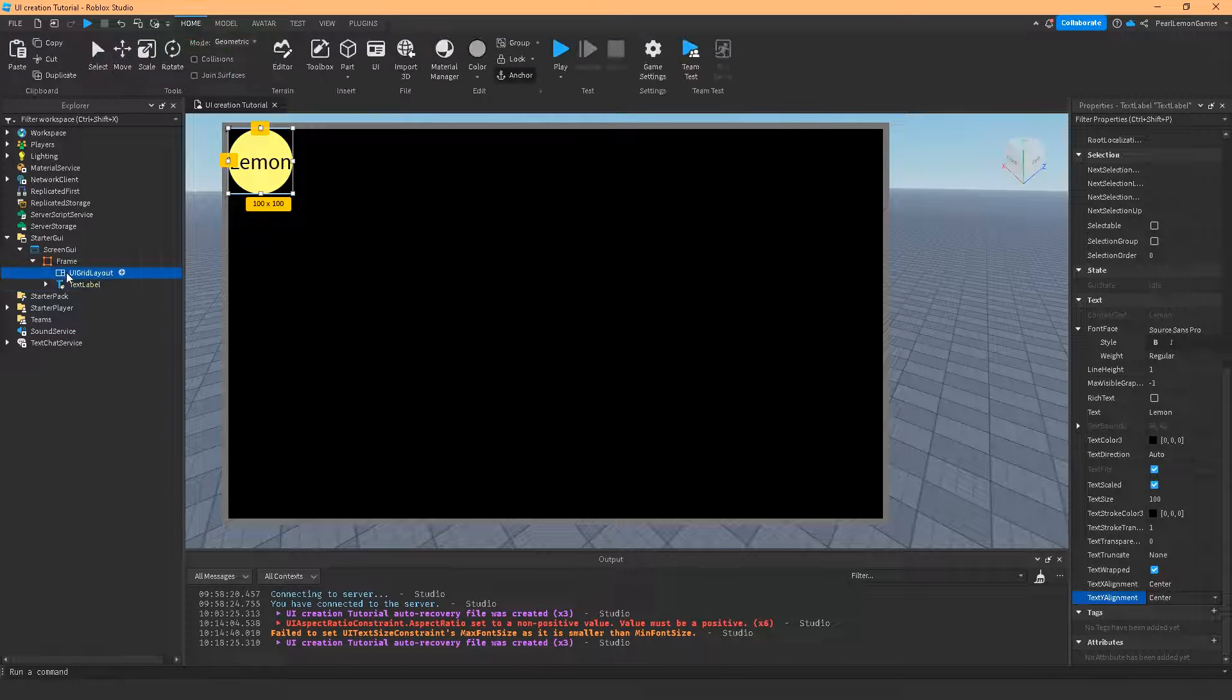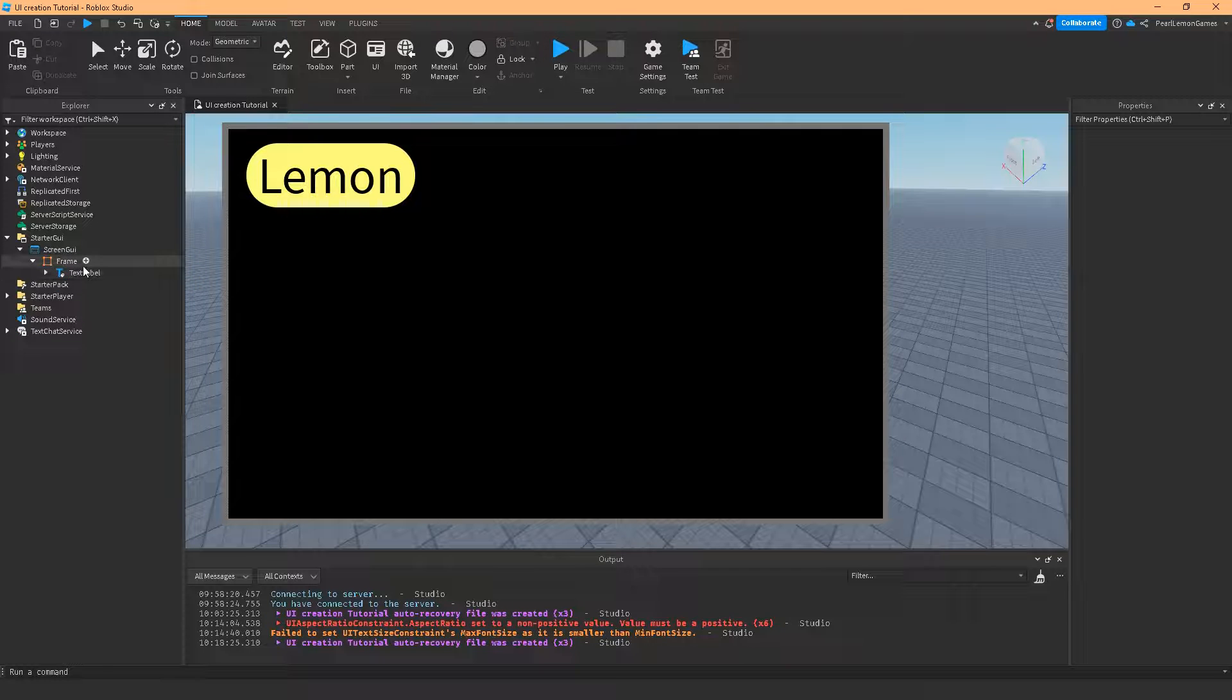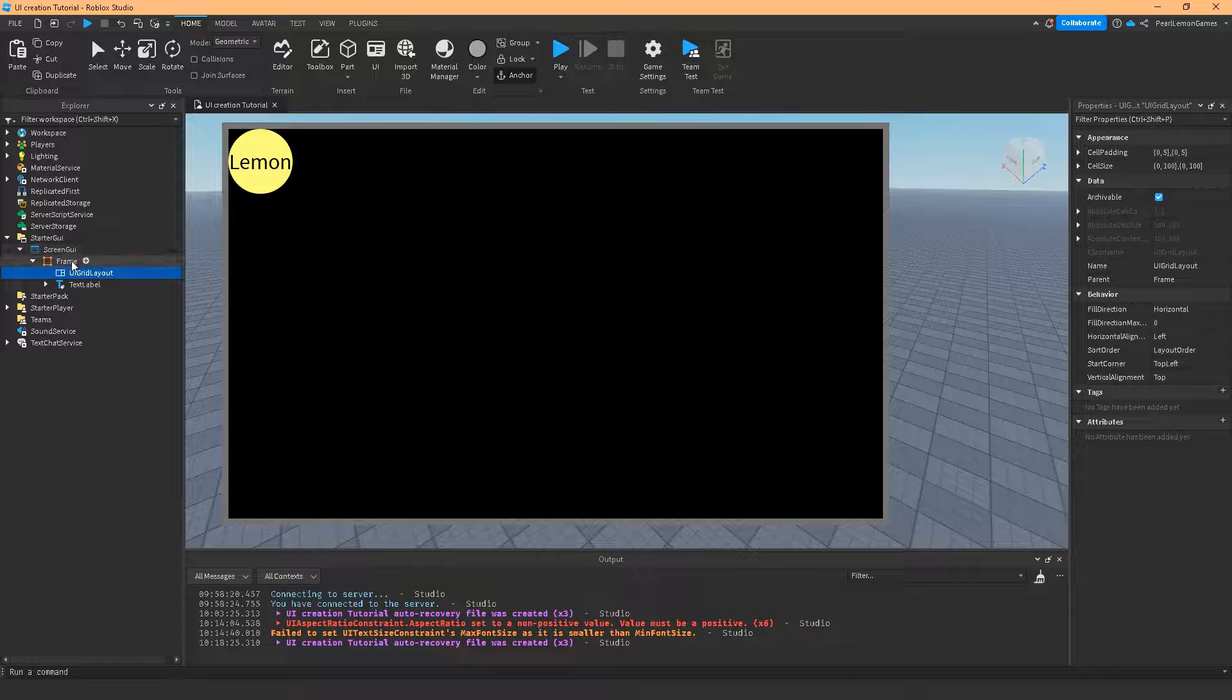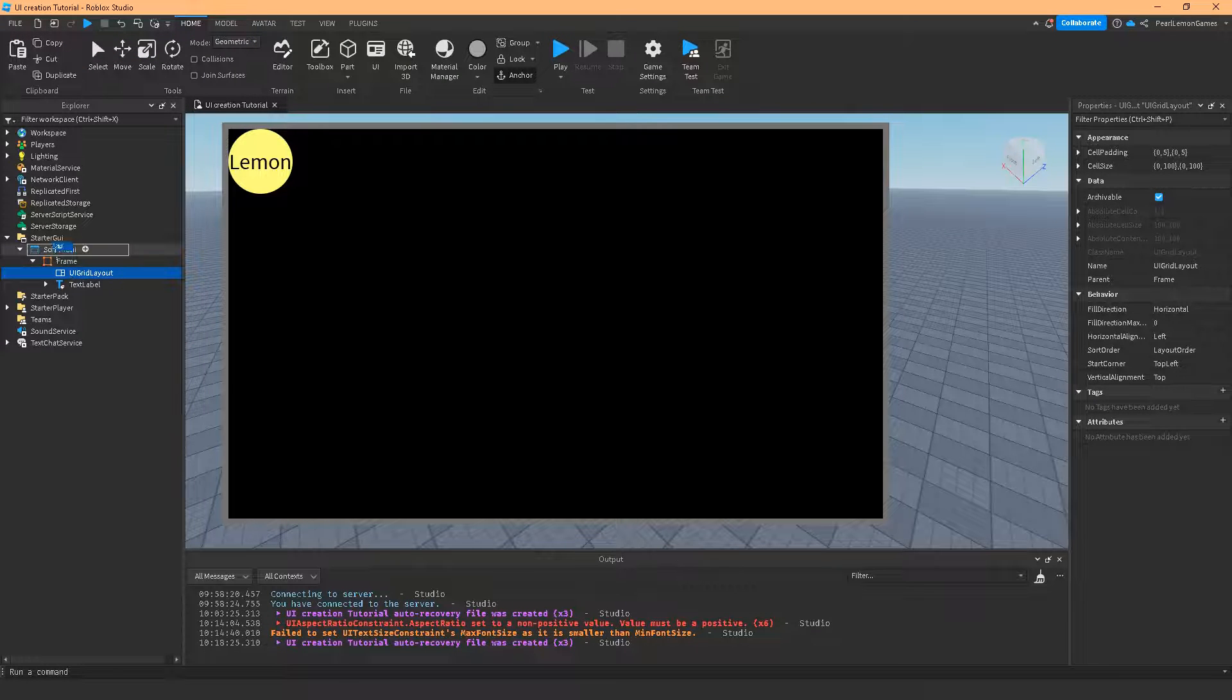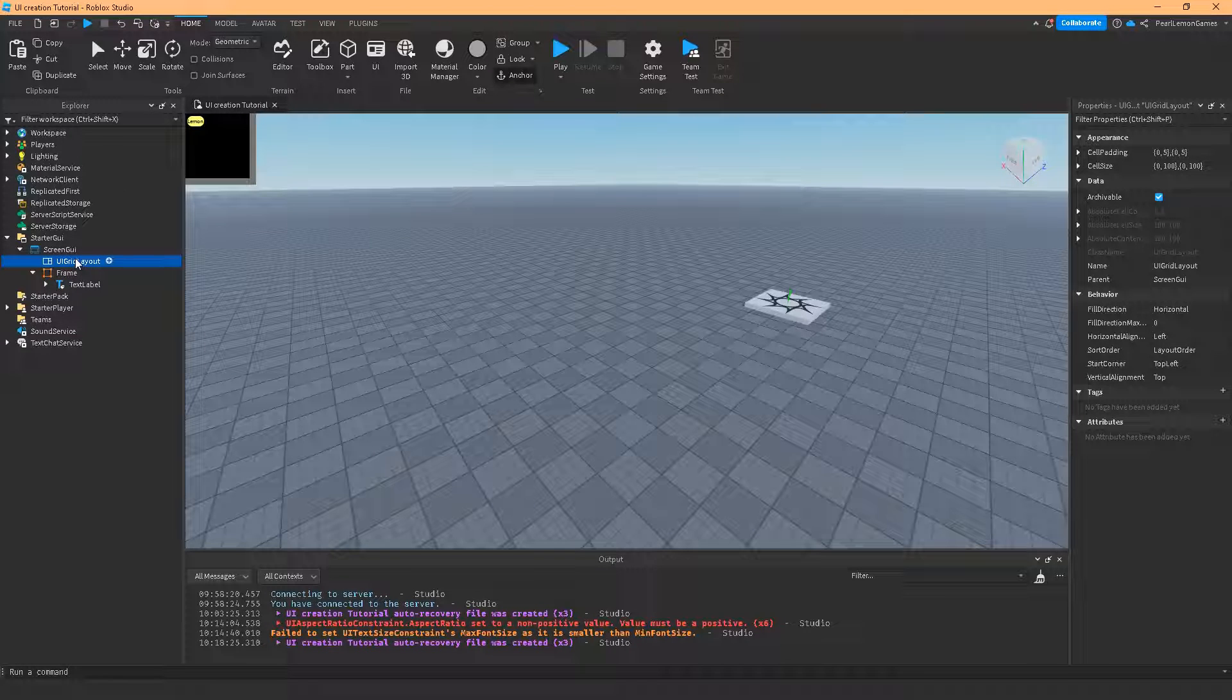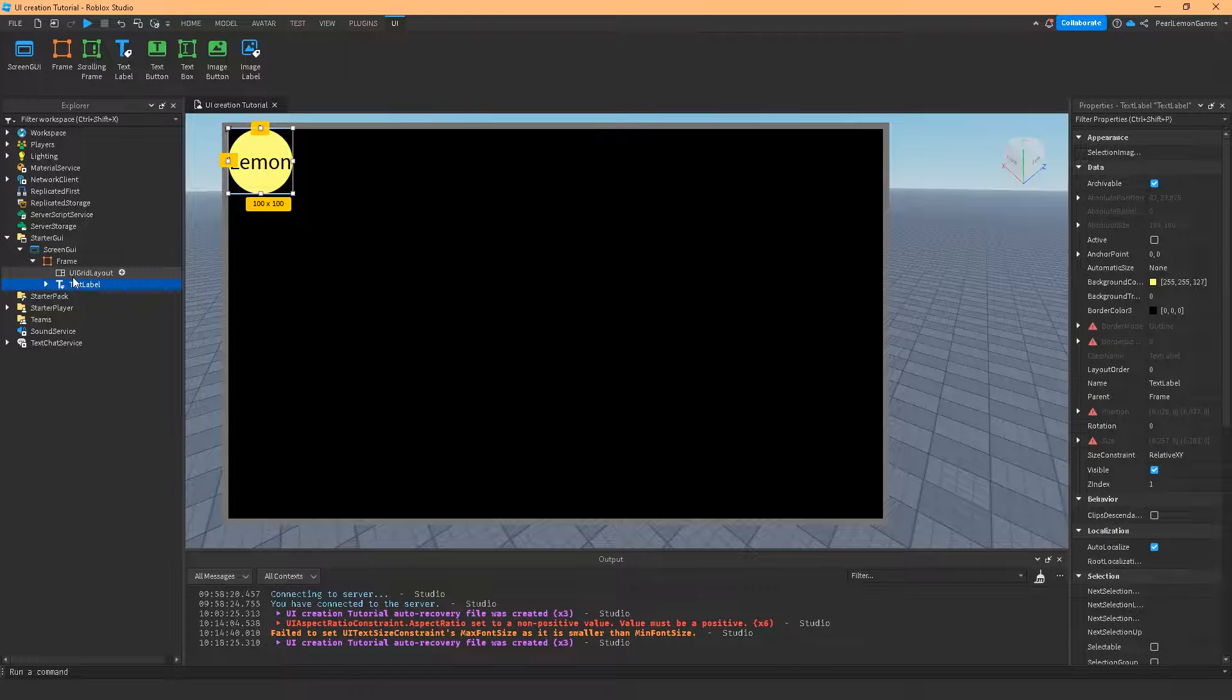Now what does the UI grid layout do? If you notice, it kind of changed the text label. So this grid layout makes a grid on the entire frame, like the one whose parent is this. If I put this on screen UI, it's going to put the whole frame or the whole children under a UI grid layout. So I'm going to use the frame to give an example of it. So I have here a text label called Lemon.